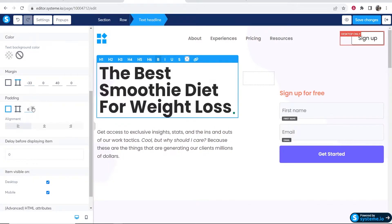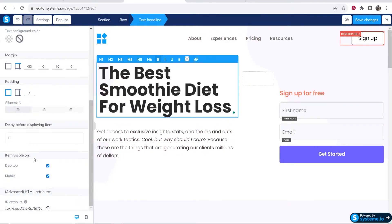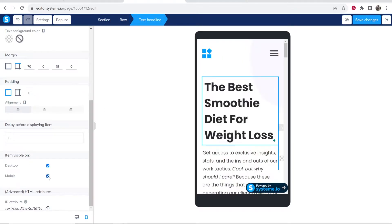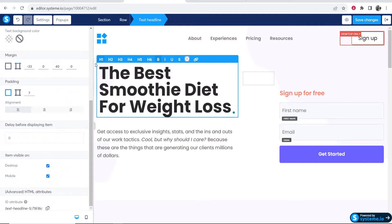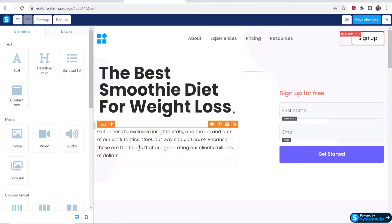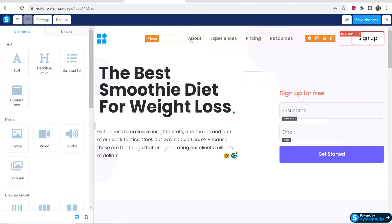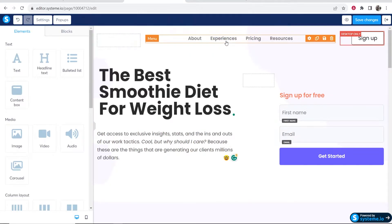You've also got alignment options and visibility settings — by default items are visible on both desktop and mobile, but you can uncheck mobile if you only want something to show on desktop. Click the mobile preview to verify the change. It's a good idea to configure your page for both desktop and mobile since visitors come from both. You can also remove elements you don't want — for example, if you don't want a logo, hover over it and remove it.